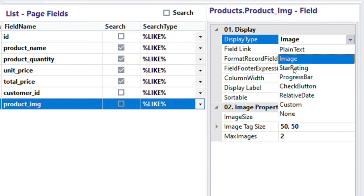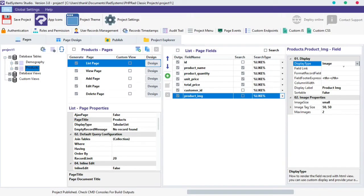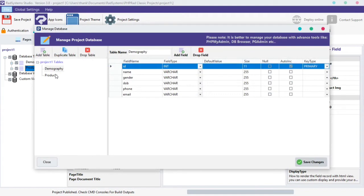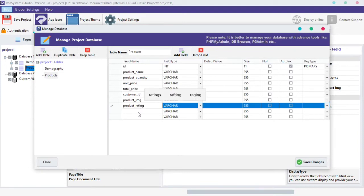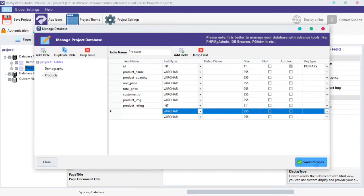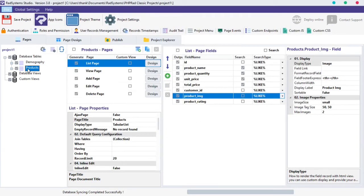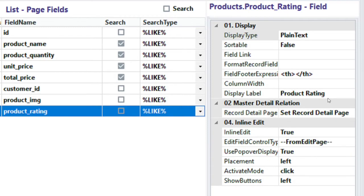The next display type is Star Rating. To enable this display type, we need a field with a field type of integer. Let's create one. Click on the Manage Database Table button, select the table you want to create a new field in, then click on the Add Field button on top. Name the field — I'm going to name it Product Rating. Now change the field type from Varchar to INT. Once done, click the Save Change button below. We can see the new field created. Let's set the Display Type to Star Rating.